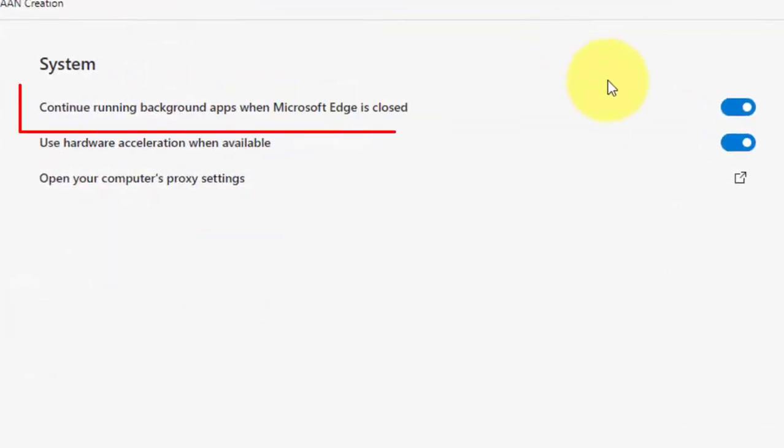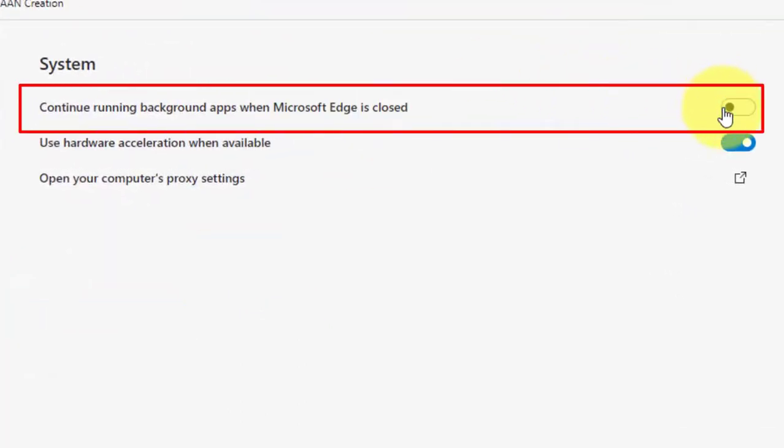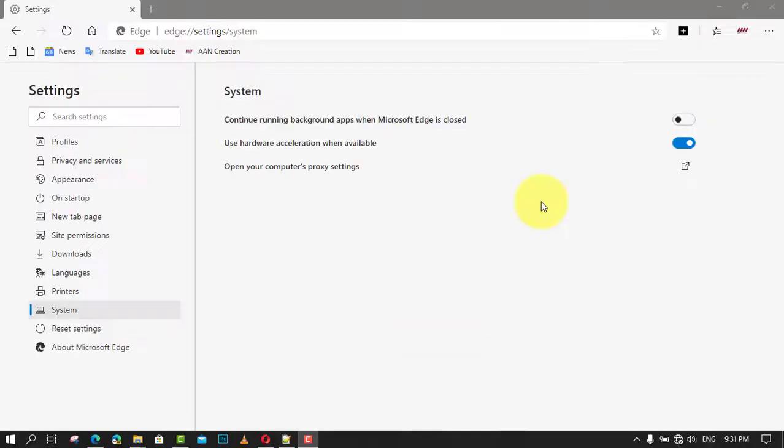Next, turn off the 'Continue running background apps when Microsoft Edge is closed' toggle switch. Once you complete the steps, when closing the browser, extensions and other services will also be terminated, freeing up resources and improving battery life.